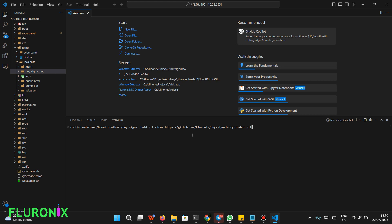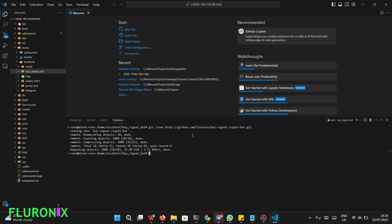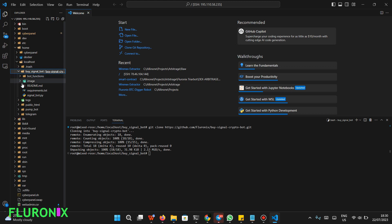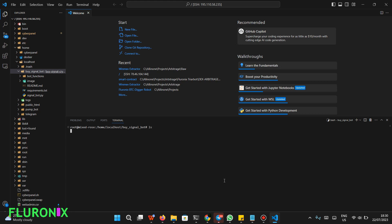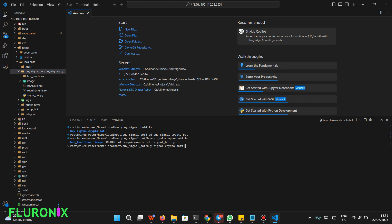After everything is verified, type 'git clone' and paste the GitHub repo URL, then click Enter. It will clone into that directory. Click the refresh button to view the files in your directory. On your terminal, type 'clear', then 'ls' to view the files. You'll see the cloned folder. Navigate into it by typing 'cd' followed by the directory name, then click Enter. Type 'ls' again to see all files in that directory.